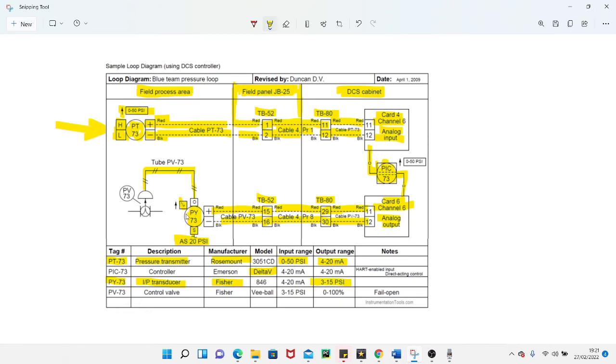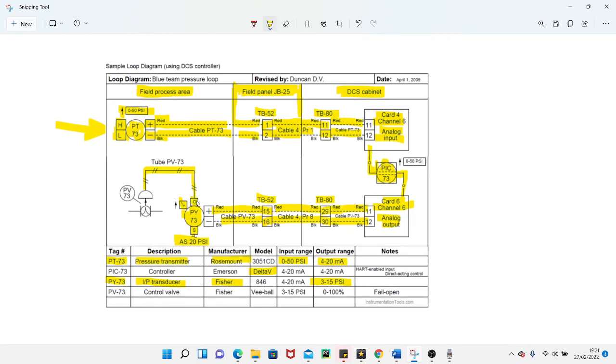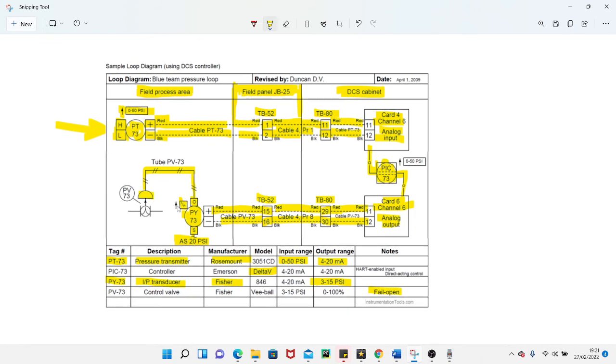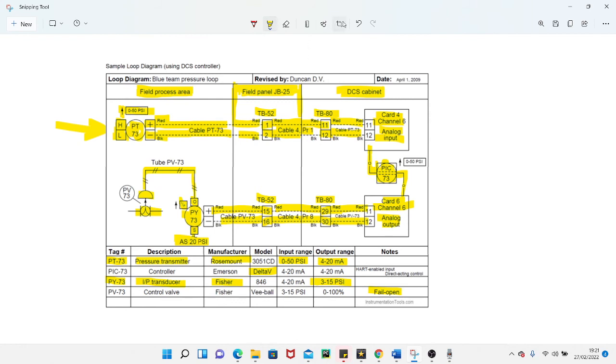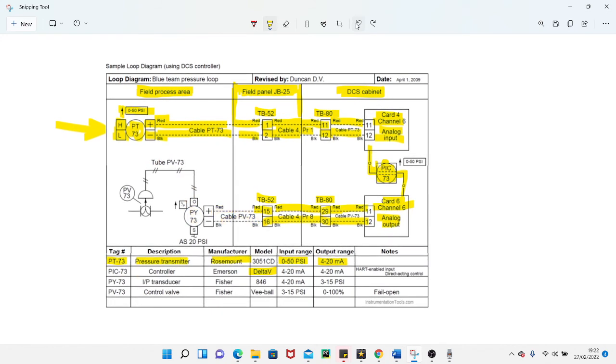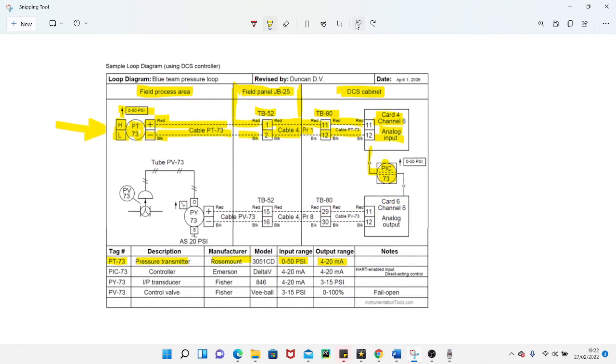That's telling you that the output of this ITP converter is either 3 psi or 15 psi. It tells you down here that the valve is a fail-open valve, so that means when there's no air on this valve, when its air has failed, the valve will be open. The 3 to 15 psi range tells you that the 3 psi is the 4 milliamps, so when you've got 3 psi on here the valve will be open. When you've got 15 psi, the valve will be closed. You can get an understanding of all that from this drawing.